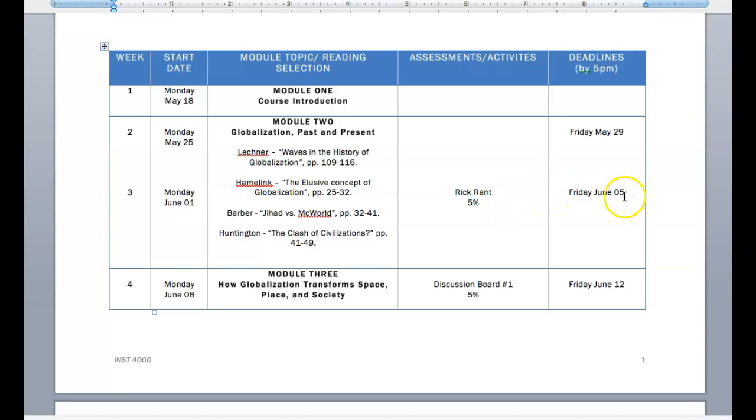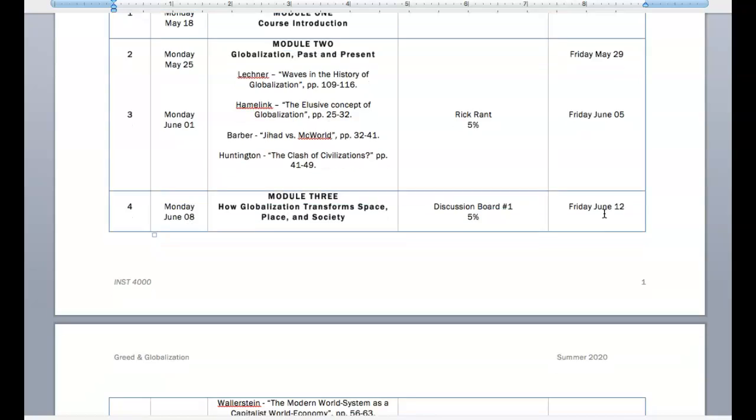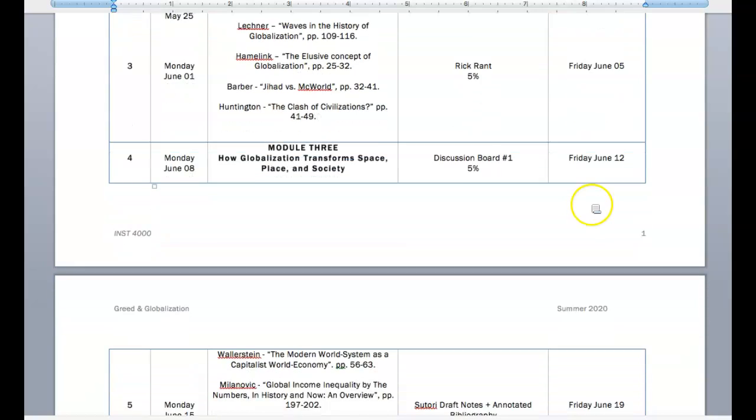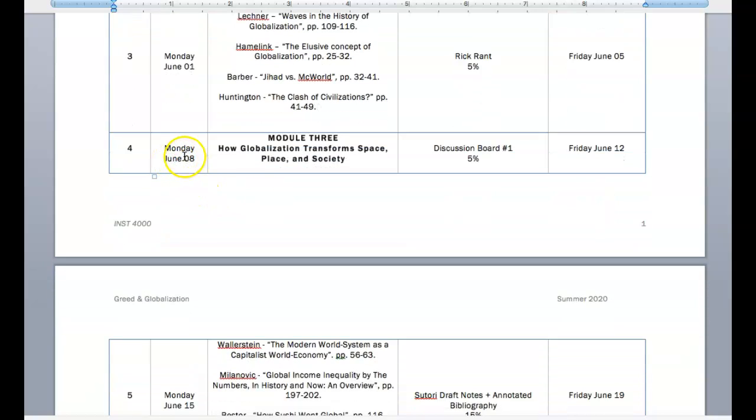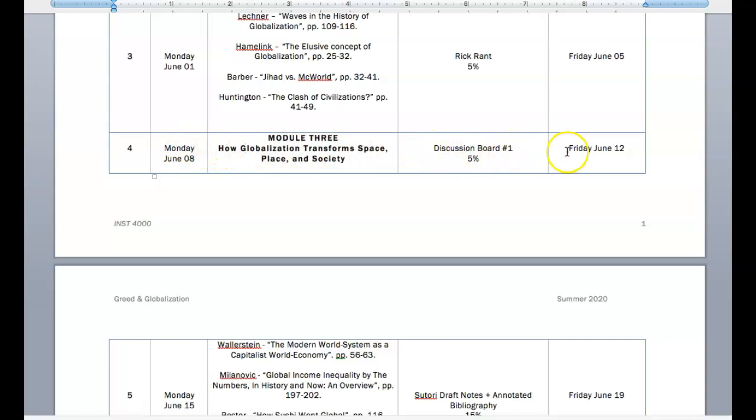So you'll notice this on Friday, June 5th. So, same here. Module 3 has a discussion board in the first week of the module, which means that it is due during week 4.